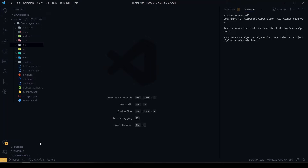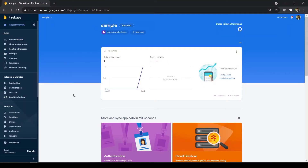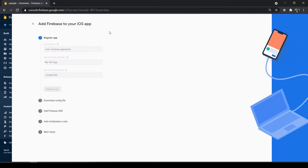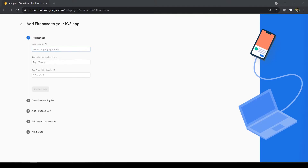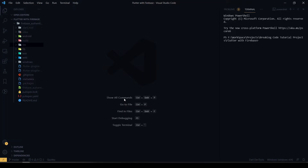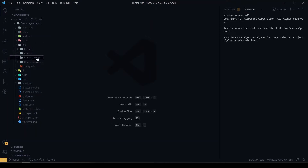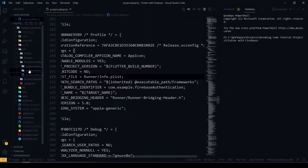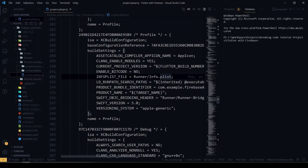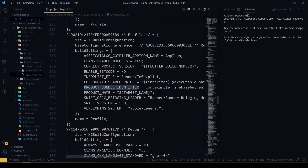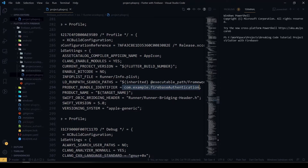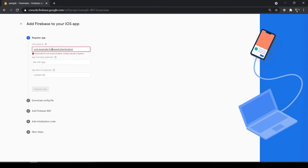Now we'll configure Firebase for the iOS app. Go to the Firebase console, click 'Add App', and choose iOS. Put the bundle ID here. Since I don't have a Mac, I'll configure it on my Windows machine. Go inside the iOS folder, find the Runner.xcodeproj folder, open the project.pbxproj file, and get the PRODUCT_BUNDLE_IDENTIFIER value. Copy it and paste it, then hit Register App.